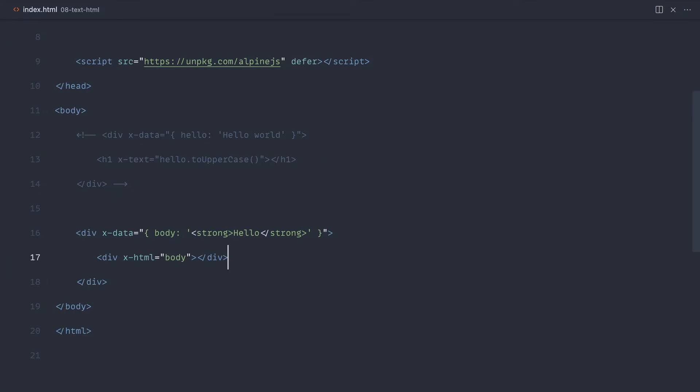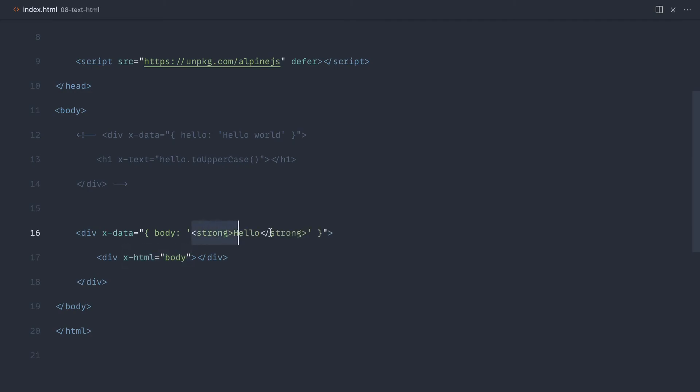Now, it goes without saying that you have to be really careful with what you output using x-html. You need to make sure that this is not freely user-submitted information. For example, if you were using x-html on data that had been submitted through by a user, you are potentially allowing cross-site scripting attacks in your application.